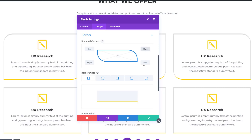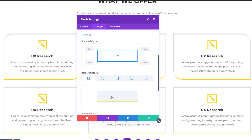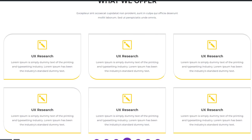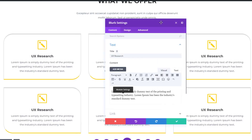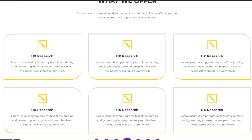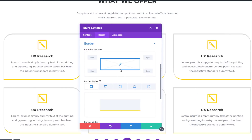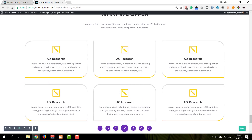Now I can move on to the second row. I'll open it, go to the border subcategory, and add 60 pixels to the bottom left and top right corner of this blurb module. Now I'm modifying the second blurb module of the second row. I have one blurb module left, so I'll quickly add some custom rounded corners to that one as well, and then we'll be done with this example. You'll have a very beautiful result as you can see on the screen.